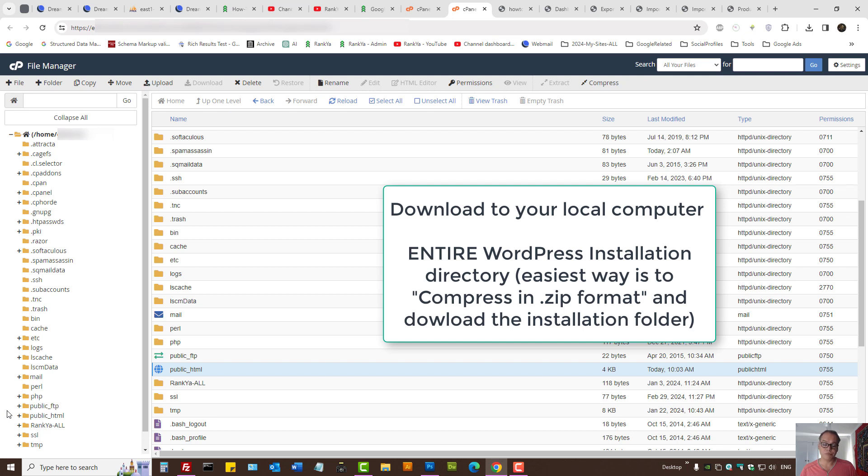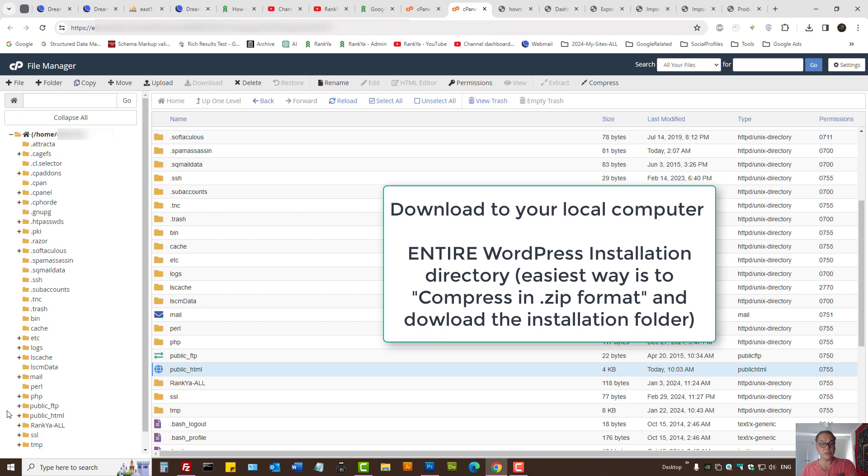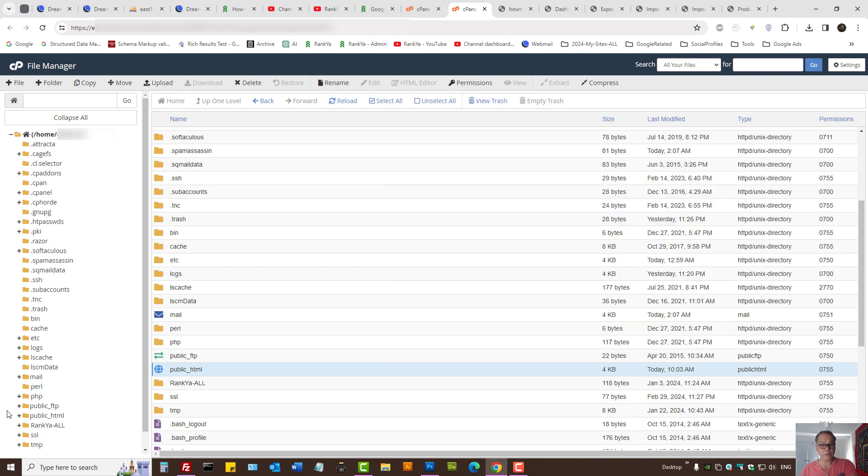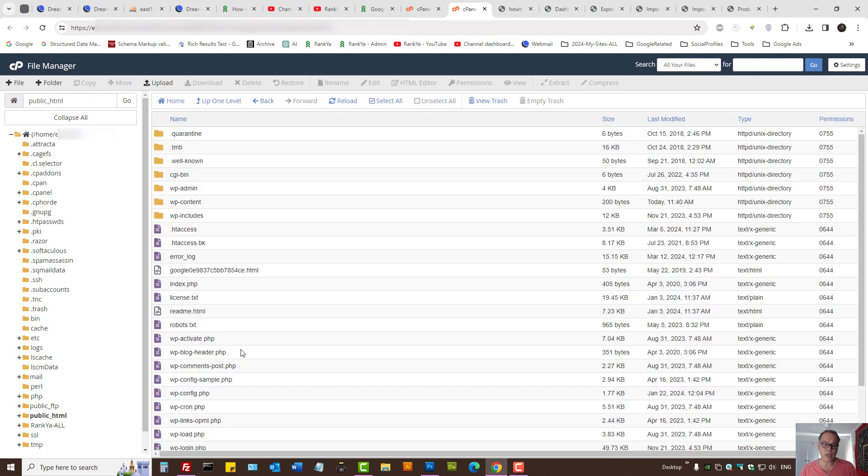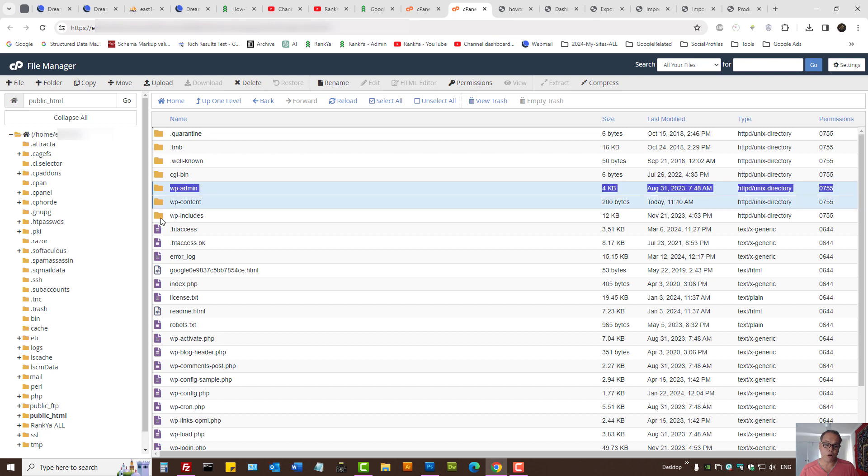Once again, if you need to revert back the changes, you simply upload the folder you've downloaded and extract its contents. I'll show you how WordPress sites are installed—there are three main folders: wp-admin, wp-content, and wp-includes. These are the three folders you need to download as a backup.